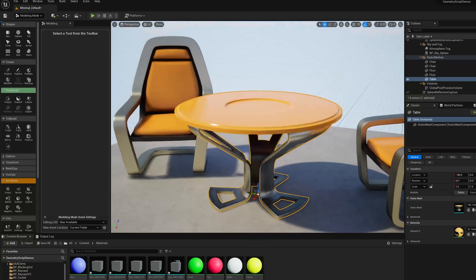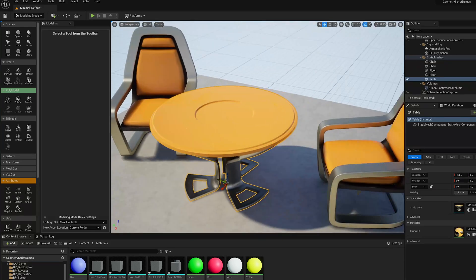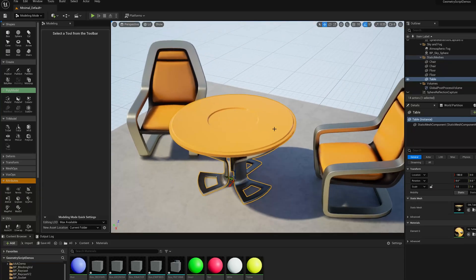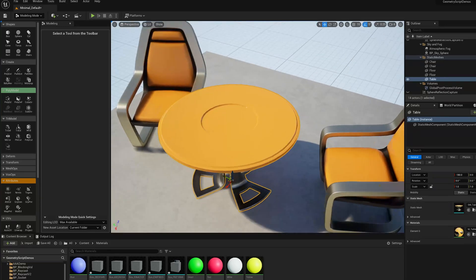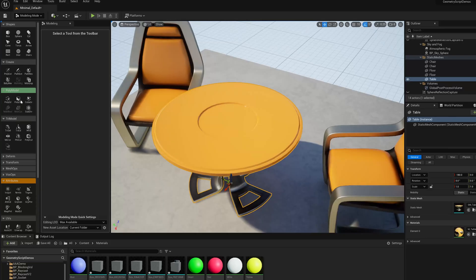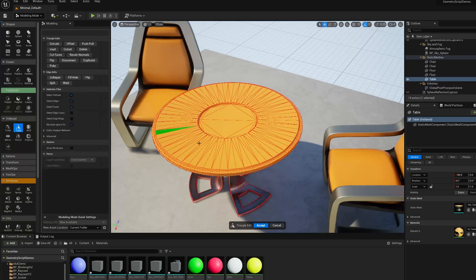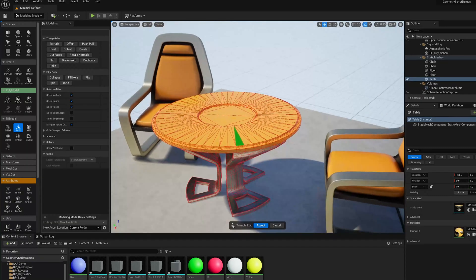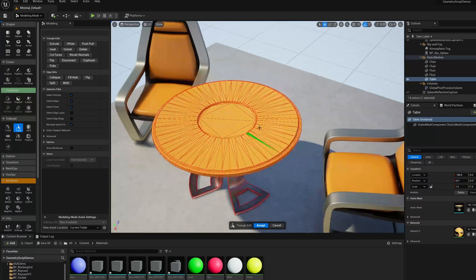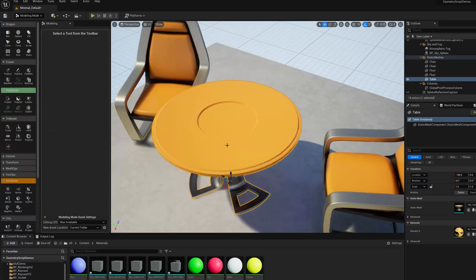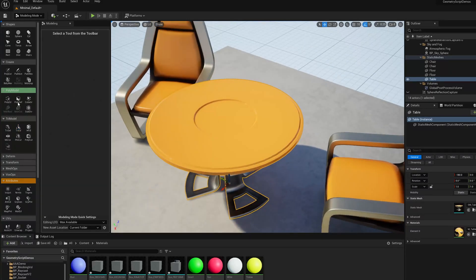So this is a table, this has been a sample object in Unreal for many years. And if we look at the wireframe, we can see that it has some quad-like structure, but it's all just triangles. The mesh is fully triangulated.